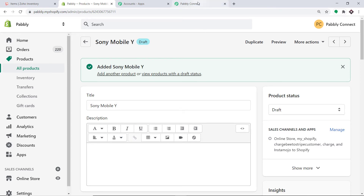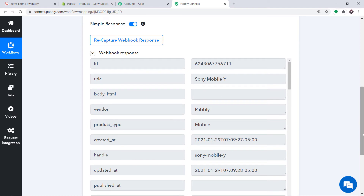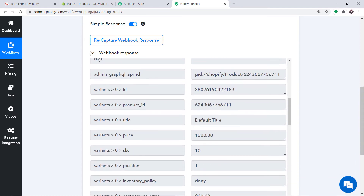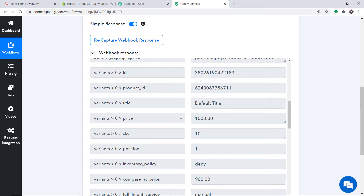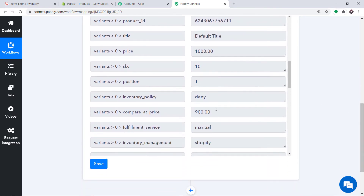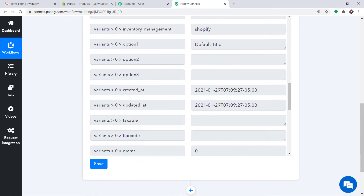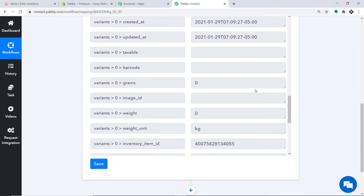Since Pabbly Connect is integrated with Shopify, let's check whether it has captured this data. Going to Pabbly Connect — the data has been captured. The product is Sony Mobile Y, and we can see the price, the usual price and the price we are offering, and the time it was created. We now have sufficient detail to create an inventory item in Zoho Inventory.